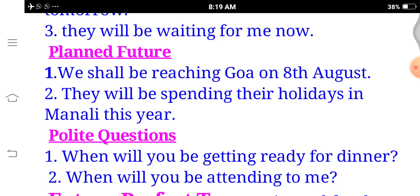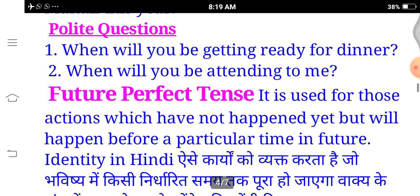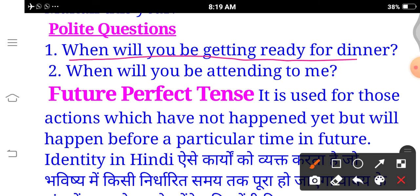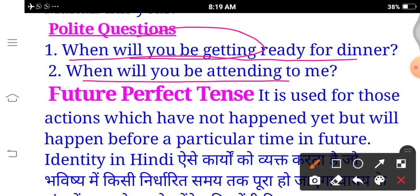Next use — polite questions. When we ask a polite question, we also use Future Continuous. Example: 'When will you be getting ready for dinner?' (Dinner ke liye aap kab taiyaar ho rahe honge?) — 'will be getting'. Another: 'When will you be attending to me?' (Aap mujhe kab sun rahe honge? / Meri baat kab sunenge?)